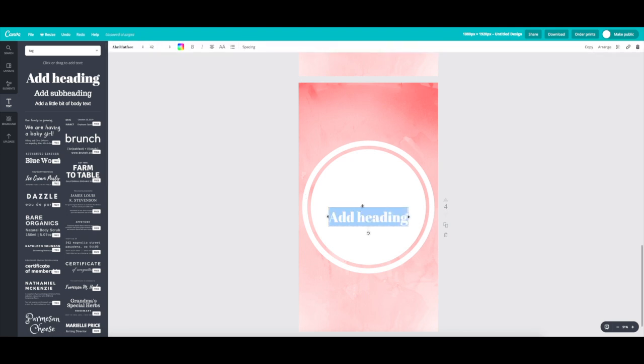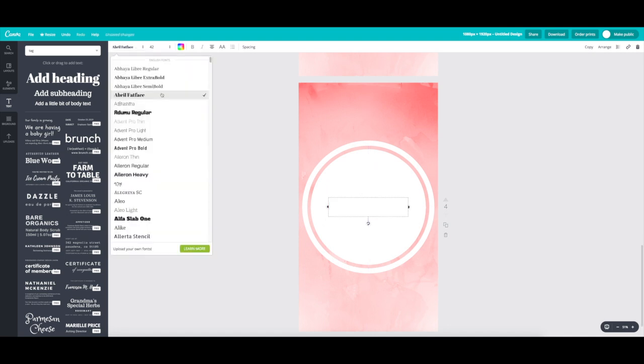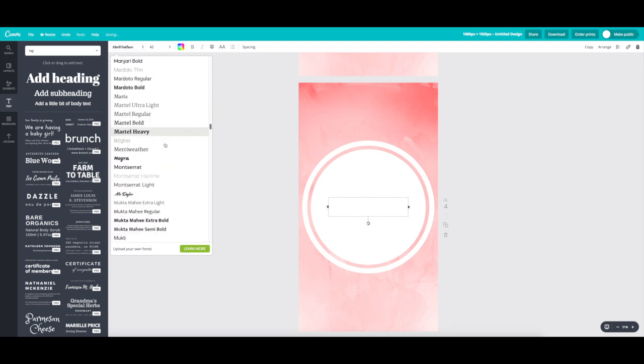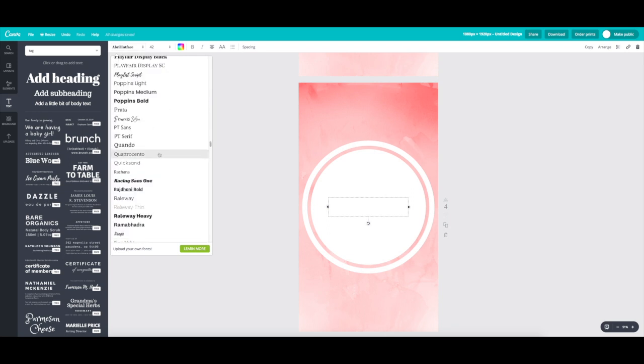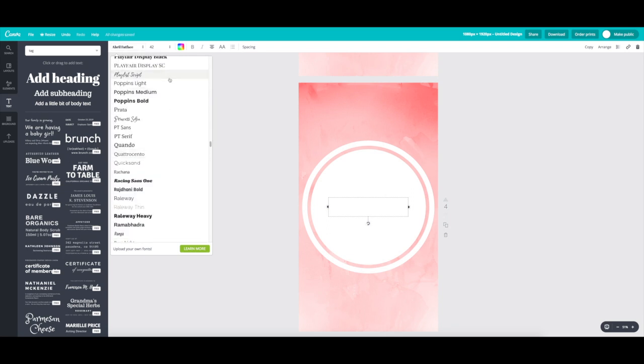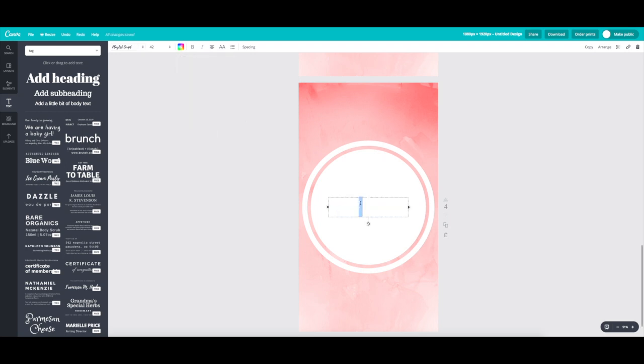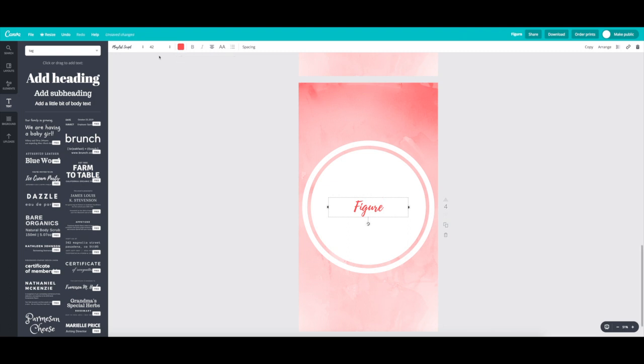So all you would have to do is go back to your template, then go to text on the left-hand side menu, go to add heading, and then just plop that in the middle. And here you can see that there's a bunch of different fonts available, but I like using playlist.